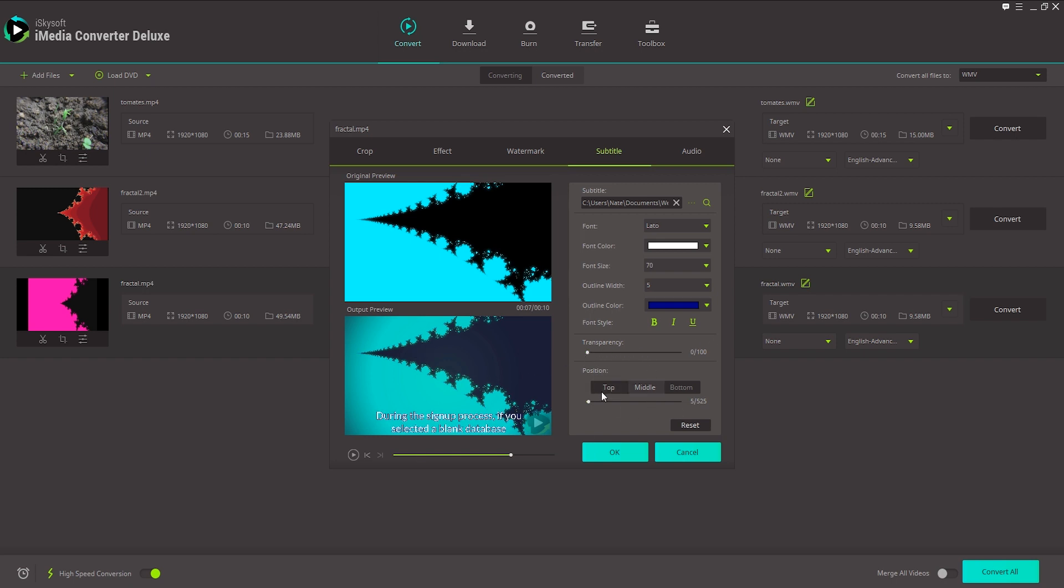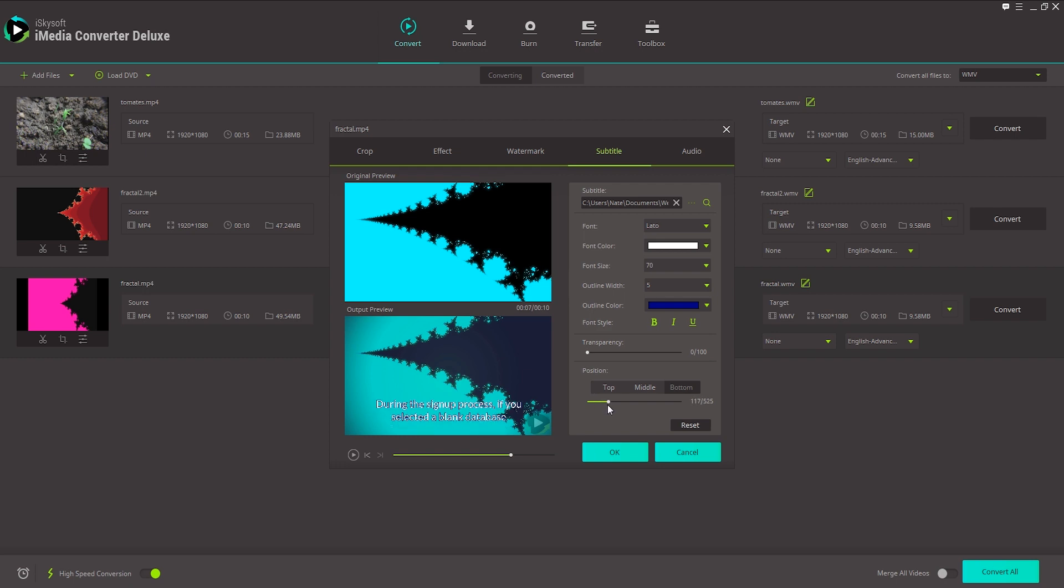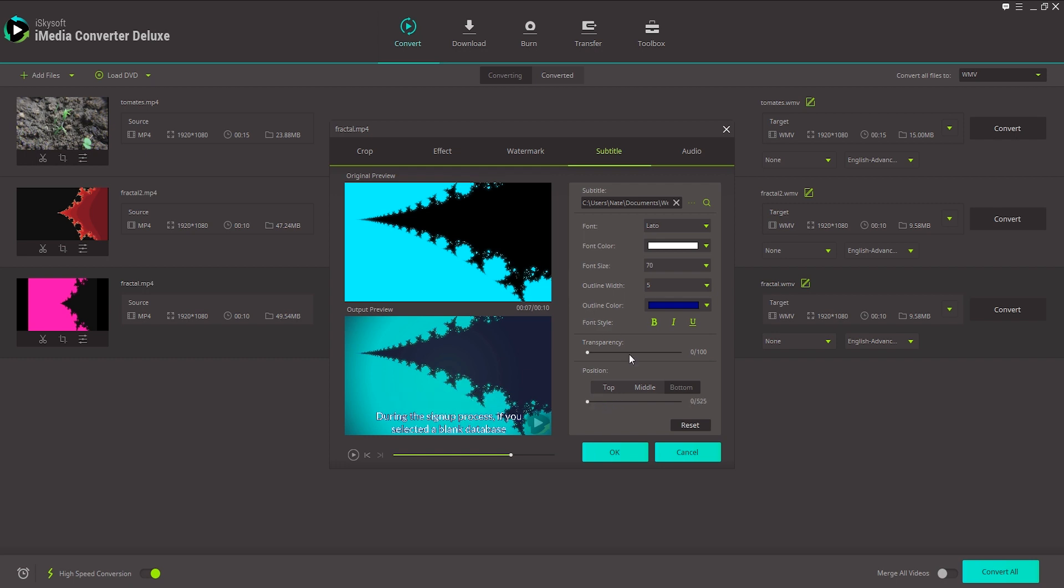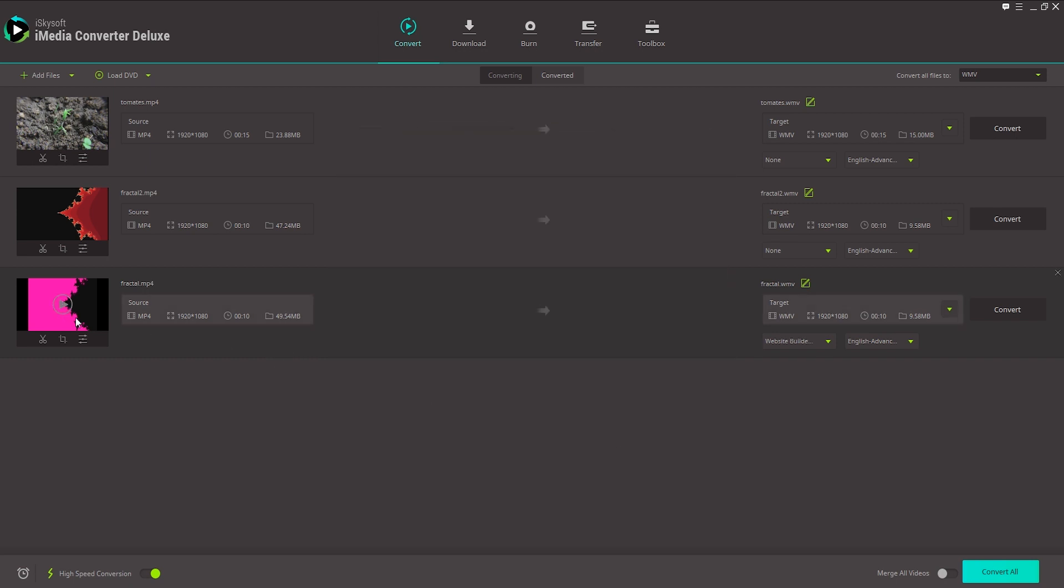And finally for subtitles we can put them on the top, put them in the middle or the bottom. And we can also manually adjust them to go anywhere in between. Once we're happy with that we'll just click on OK to save our changes.